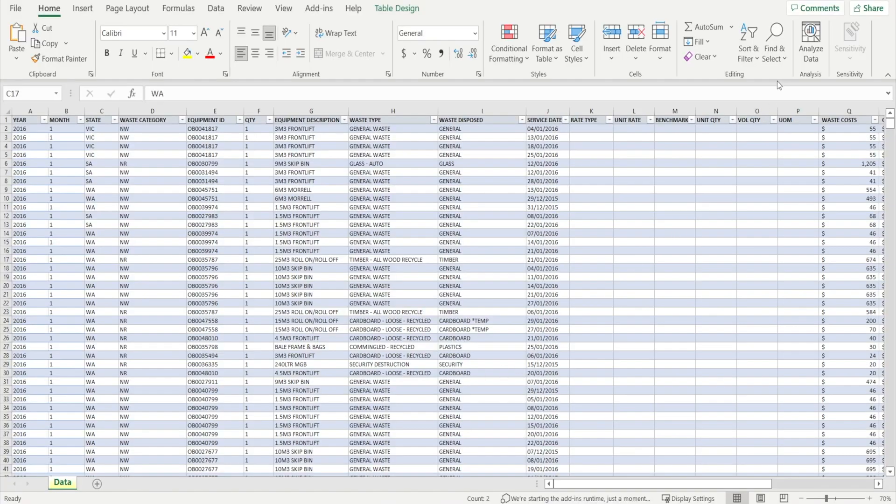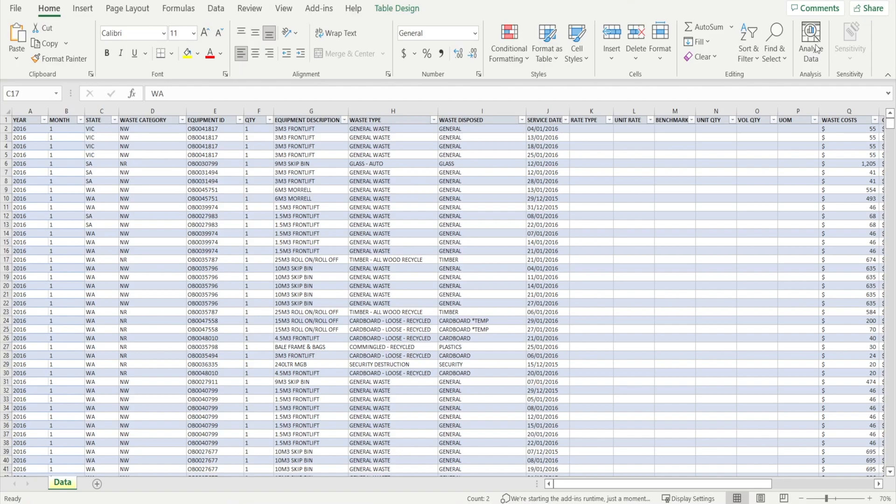Do you ever notice that in your home buttons, there is Analyze Data? This is quite a powerful function because it can help you to analyze your information. Okay, let me show you.